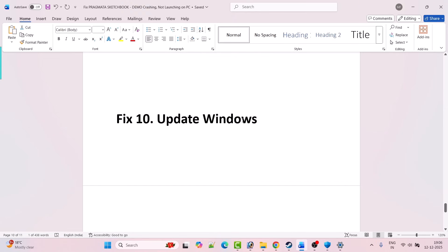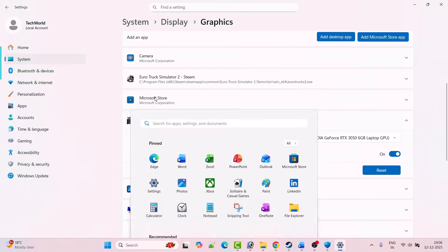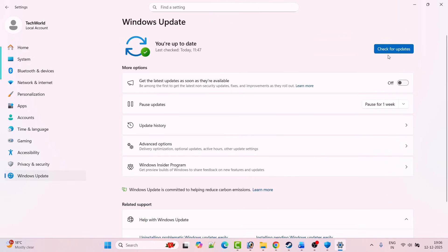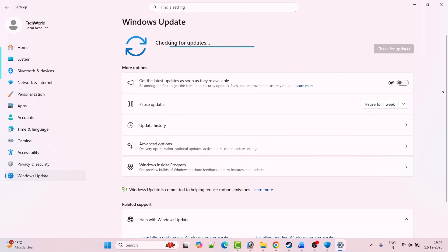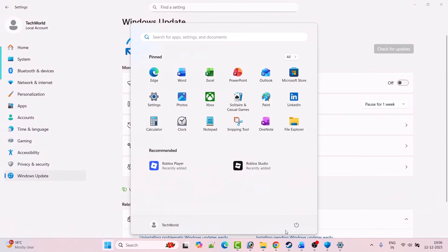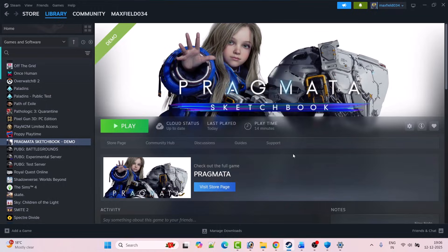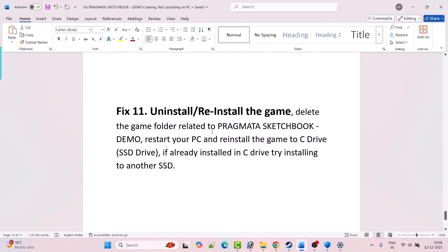Fix 10 is to update Windows. Go to Windows Settings, click on Windows Update on the left, then click Check for Updates. If any updates are available, download and install them, restart your PC, and then launch the game and check if your problem is solved.